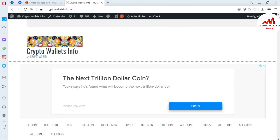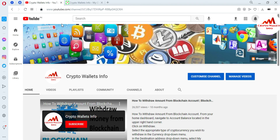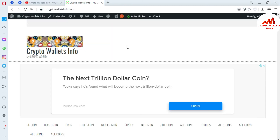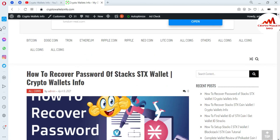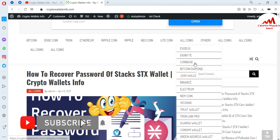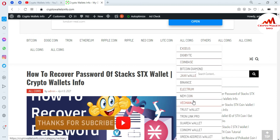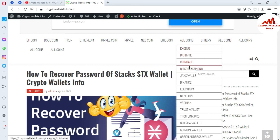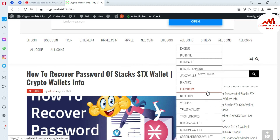If you got any information from this video, please subscribe to my channel — my channel name is CryptoWalletsInfo — and press the bell icon button. You can also visit my website: CryptoWalletsInfo.com. I have already made videos about Bitcoin, Dogecoin, Tron, Ethereum, Ripple, NewCoin, and Litecoin. You can click on All Coins and there are many videos available, including Exodus, DigiByte, Coinbase, Bitcoin Diamond, Jaxx Wallet, Binance, Electrum, Namecoin, Wanchain, Trust Wallet, Tronlink Pro, Guarda Wallet, Coinomi Wallet, and Green Address Wallet. Just search crypto wallets info on Google and this website will open.